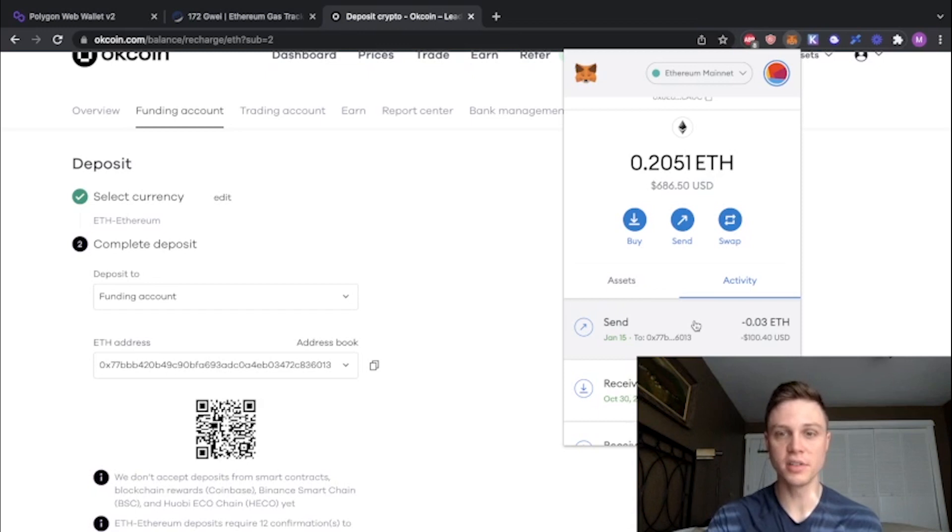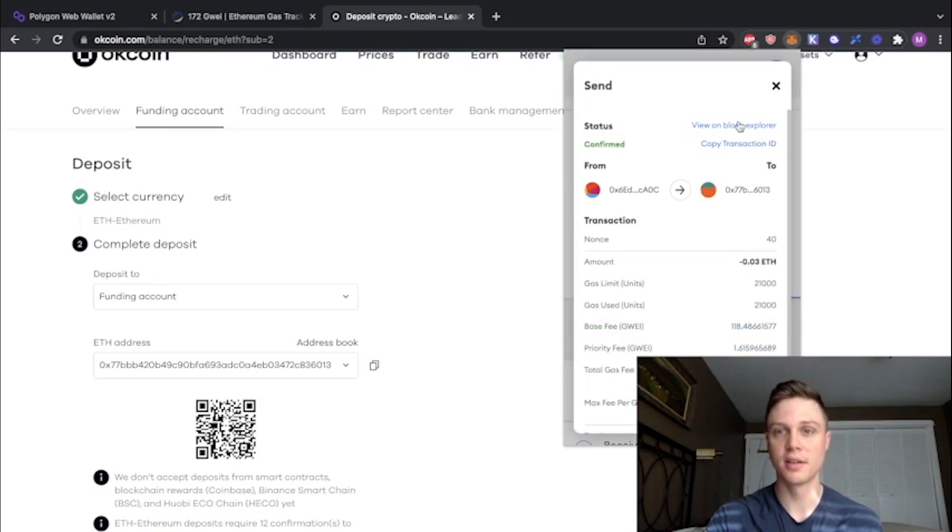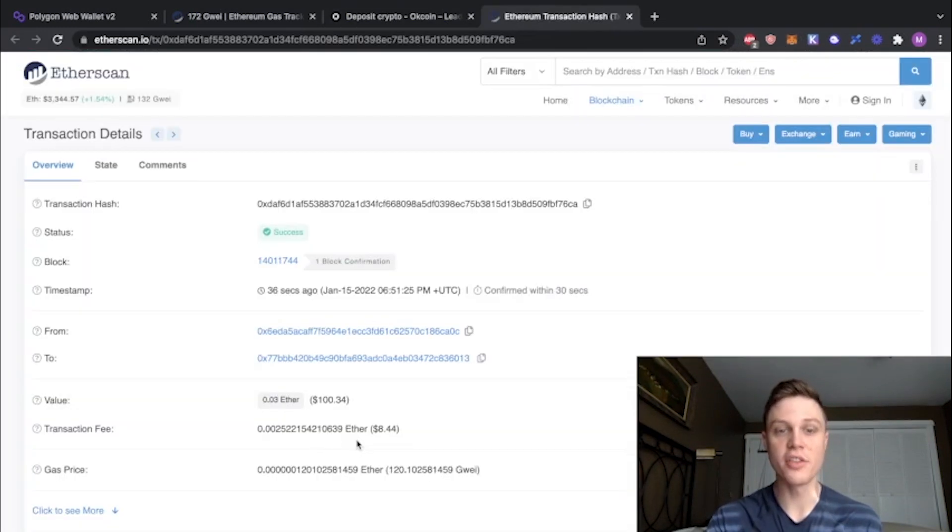That transaction was successful. If you want you can look at it on Etherscan to see how much gas you actually paid. By clicking on the transaction, view on block explorer, and you can see we ended up paying only $8 in gas.